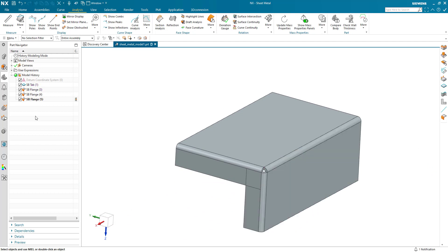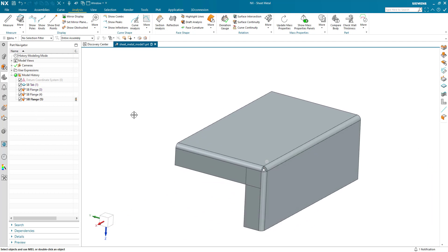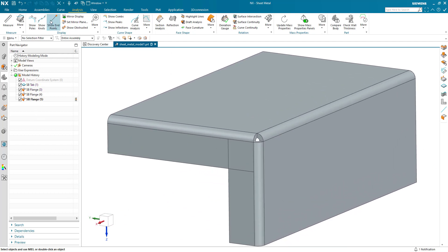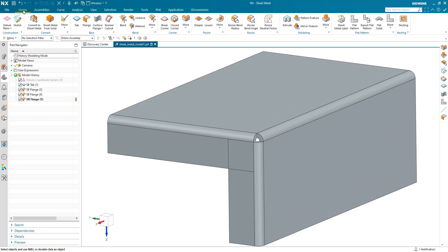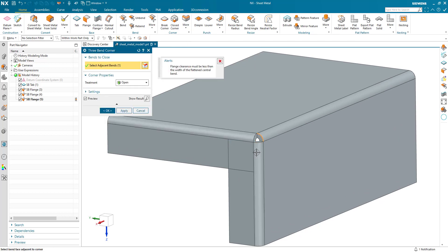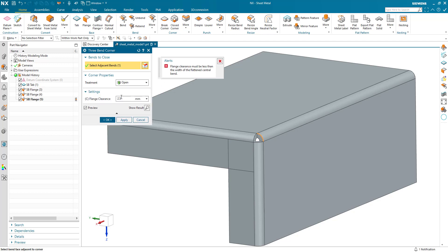I can now remove that unbend feature and go back. So I've now got all the information that I need and I can go back to three bend corner. My flange clearance must be less than the width of the bend, which I know to be 2.1 something. I'll just go for 2.0 and straight away this has been resolved.